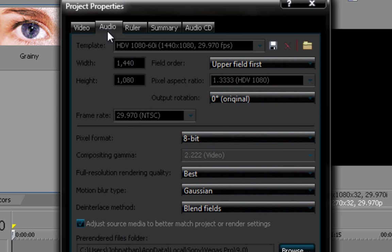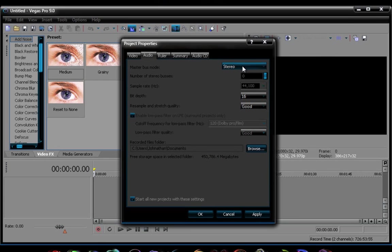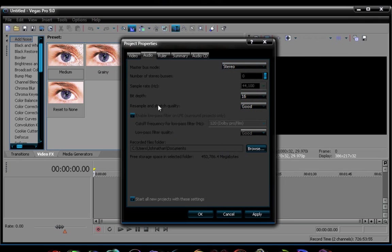Now go to audio, just make sure this is stereo, this is 0, 44,100, this is 16, this is good, and yeah, that's about it.